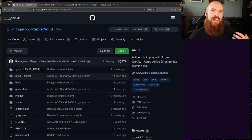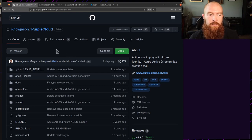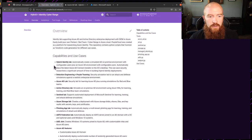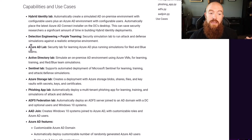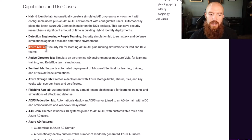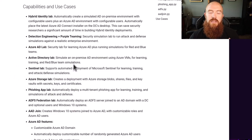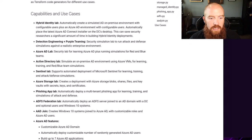Azure Goat is great if you want to look at Azure infrastructure, but what if we want to look at Azure Active Directory? Another tool called Purple Cloud, linked in the description, has a number of various scenarios including a hybrid identity lab, detection engineering, purple teaming, and an Azure AD lab — all deployable via Terraform. Let's check out the Azure AD lab.